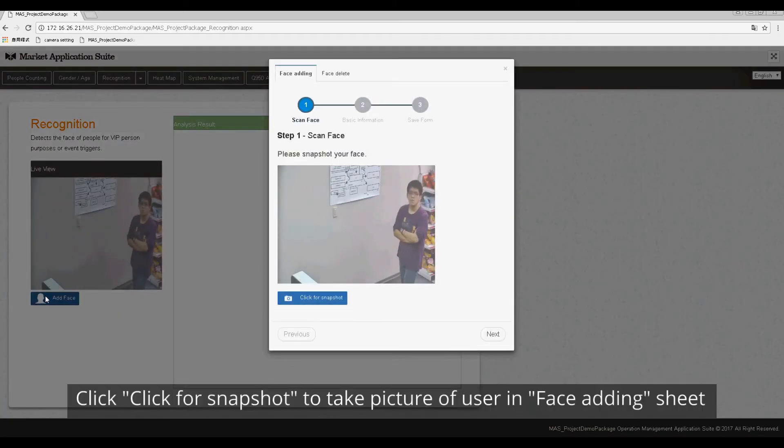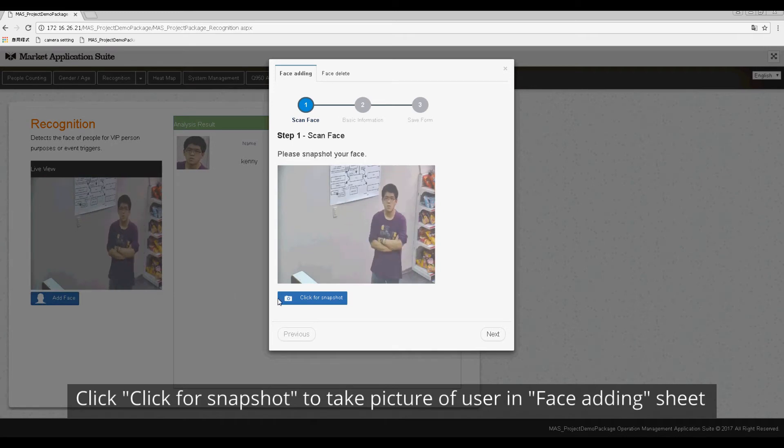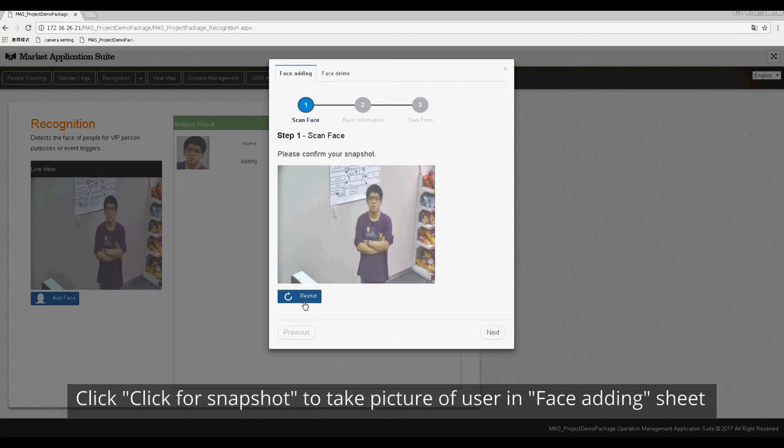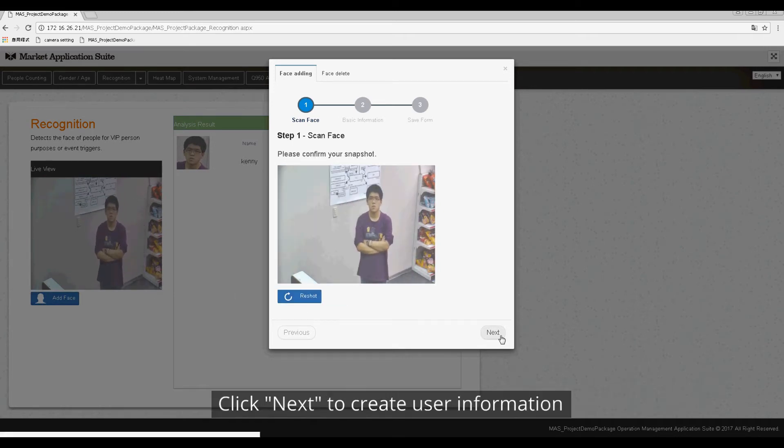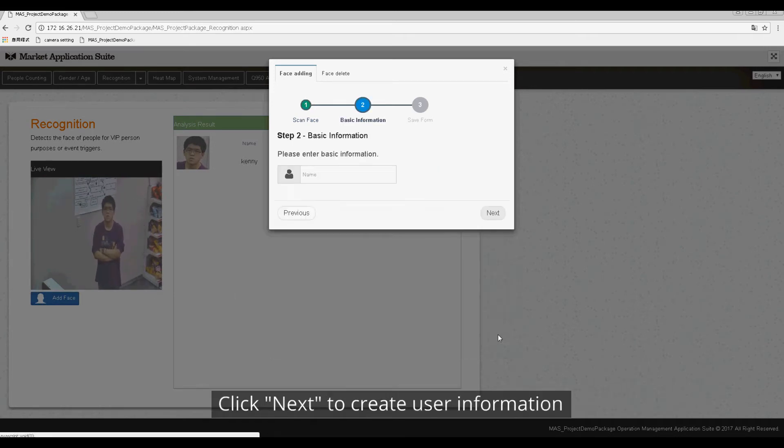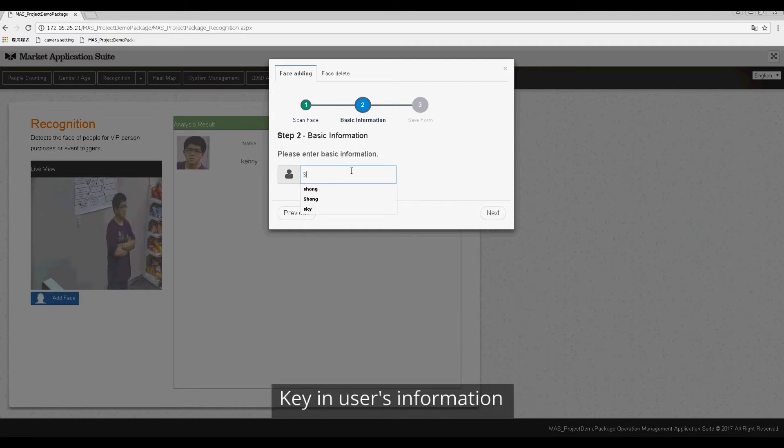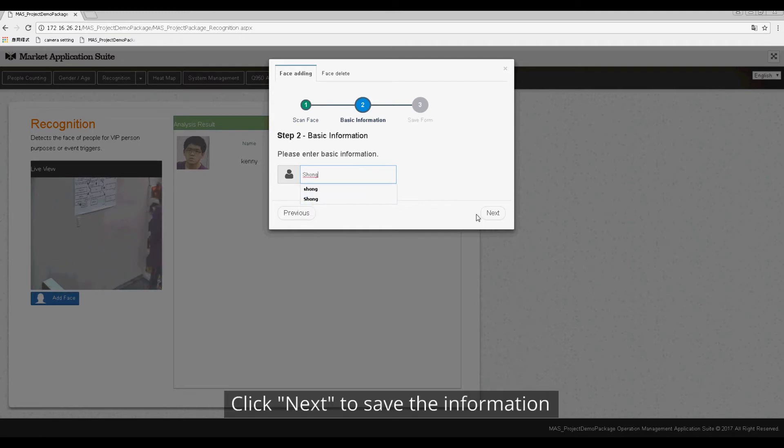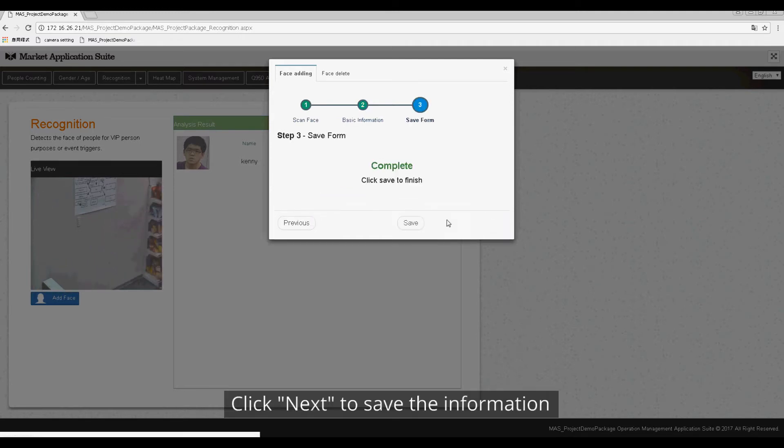Click for Snapshot to take pictures for users in Face Adding Sheet. Click Next to create user information. Key in user's information. Click Next to save the information.